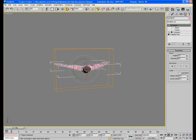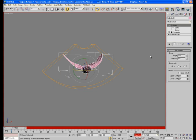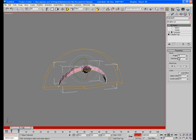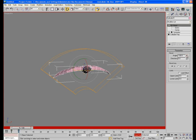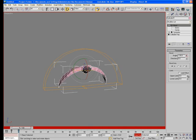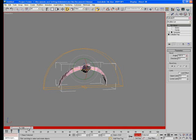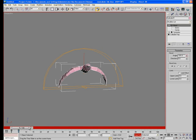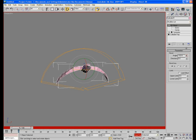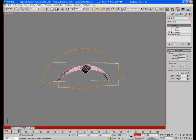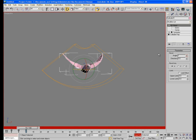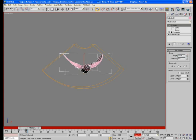Now let's animate it properly. For that, turn the auto key on. First make the angle value 100, and then move five frames forward. Here make the value minus 100. And now at 10 frames again make it 100. So this is the animation till 10 frames.